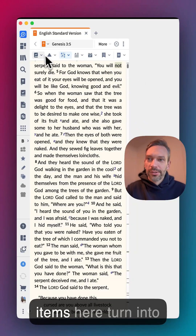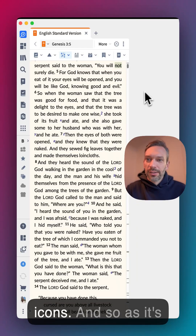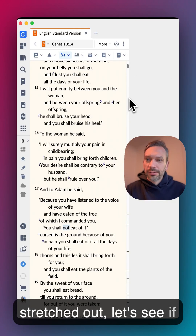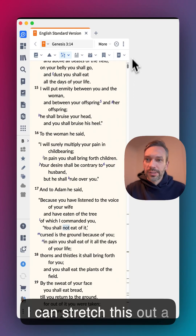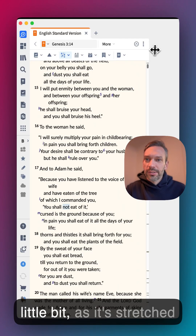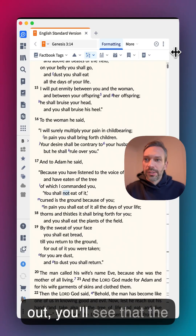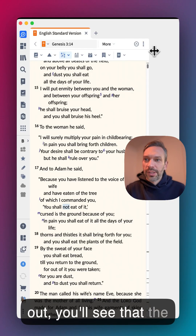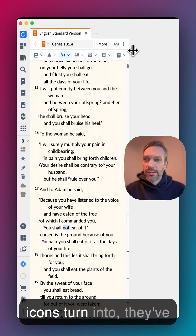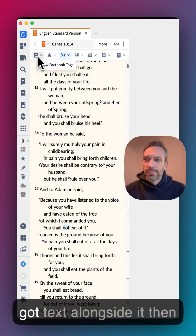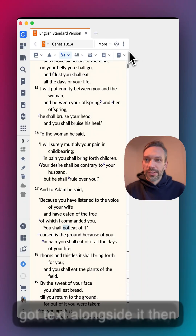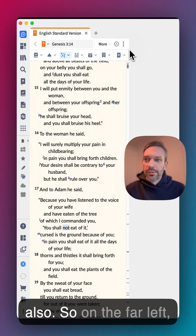As the toolbar is stretched out, you'll see that the icons turn into labels — they've got text alongside them as well.